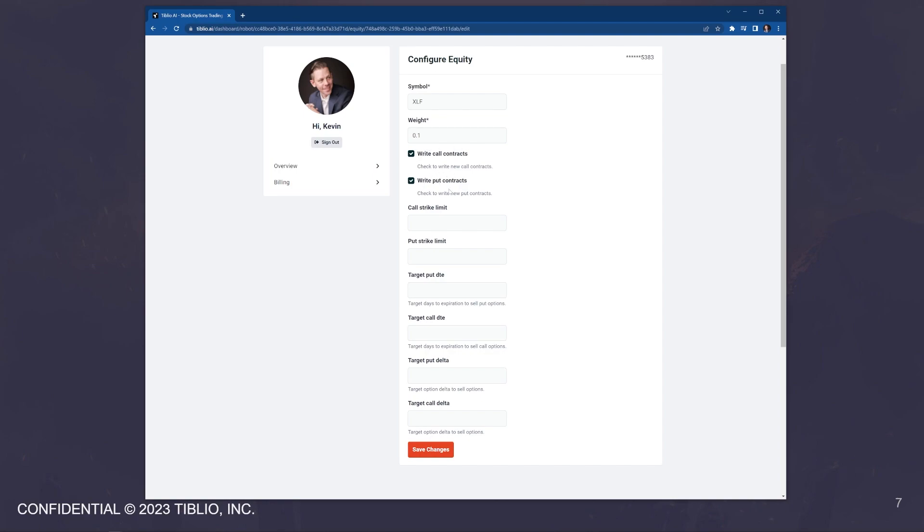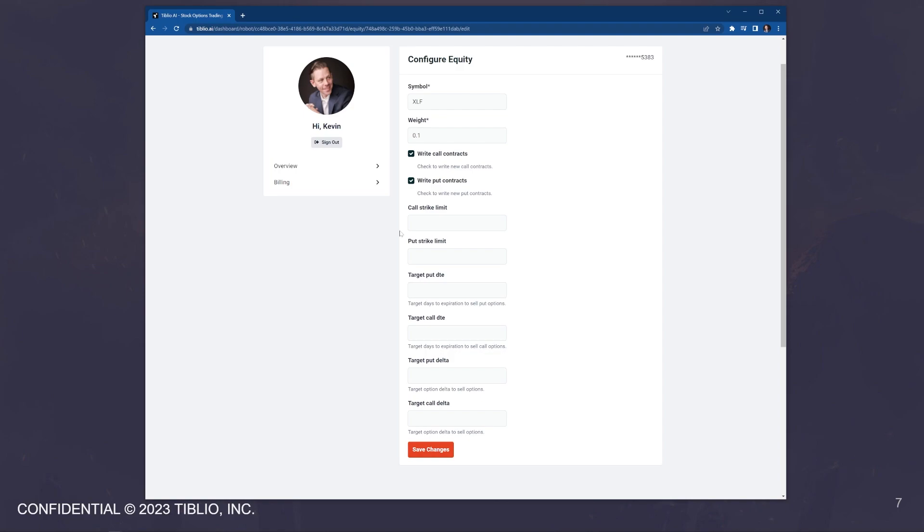And here I've said that I want the bot to write call contracts and put contracts. If you would prefer, you can uncheck these boxes and have the bot only write one. For example, if you already own a thousand shares of XLF and you only want the bot to run your covered call strategy, then you can uncheck the right put contracts and it will only write call contracts on those. Here, you can set a call strike limit and a put strike limit. So earlier, for example, if you said yes, you can sell call options below the adjusted cost basis, you can then come in here and say, but don't sell call options below this strike limit. And by the same token, if you want to scale in to a position, you want to sell put options, but you may not want to sell put options above this strike limit.